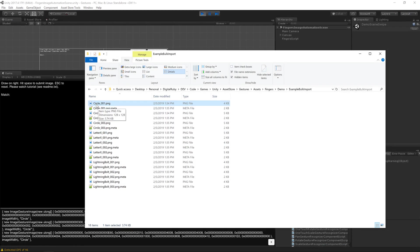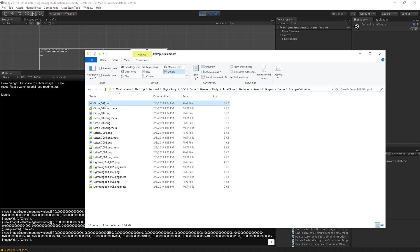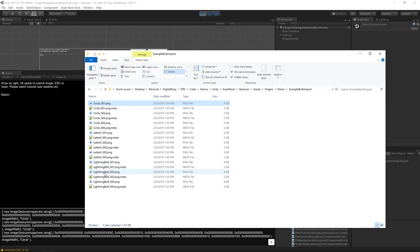The image needs to be named the key, so in this case circle is the key, and then you can do underscore and then an incrementing number. When you bulk import, it's going to use everything before that first underscore as the key, and then you can just use a different key to group your images.